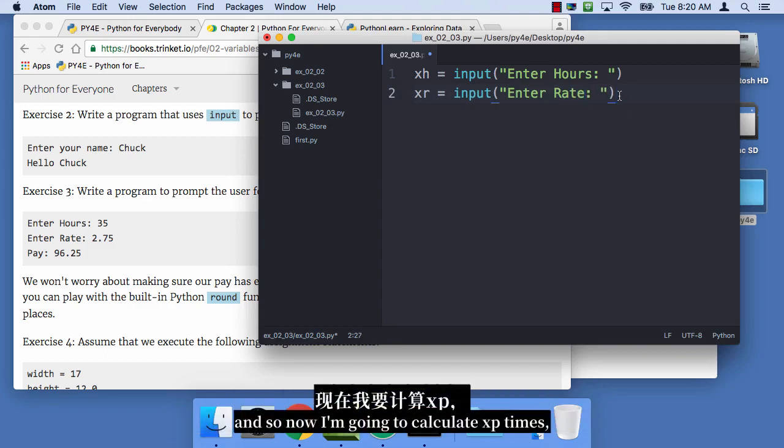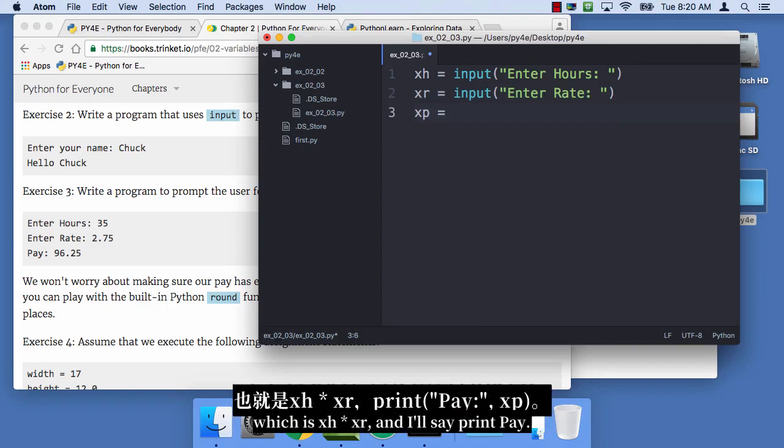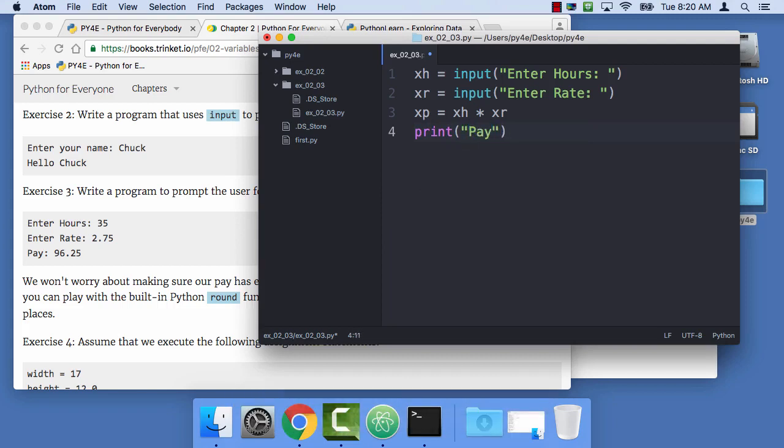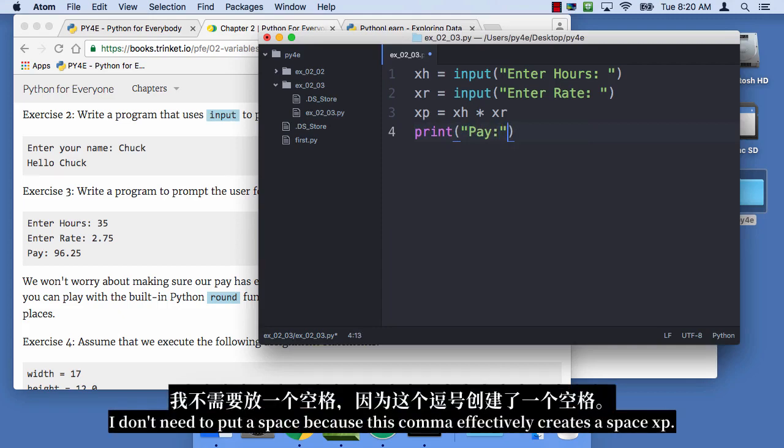and so now I'm gonna calculate XP time, which is XH times XR, and then I'm gonna say print, pay. I don't need to put a space because this comma effectively creates a space, XP.